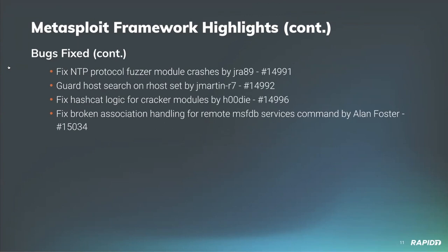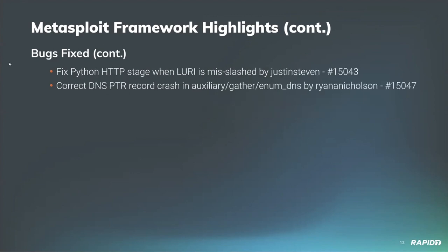Community contributor Hoodie has fixed a logic bug in the cracker libraries where Hashcat wasn't able to be run due to invalid version expectations. I myself have updated a problem with the msfdb services command, specifically there was an issue in linking up associations of the Rails models behind the scenes, particularly whenever we were targeting a remote database.